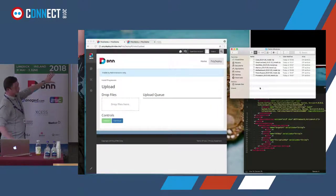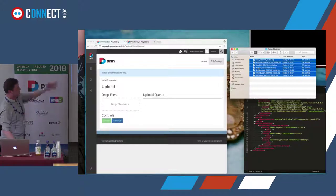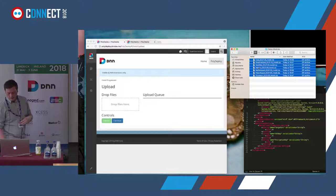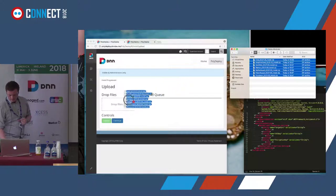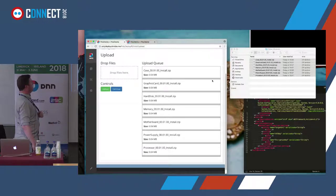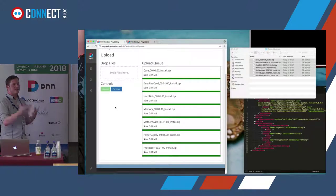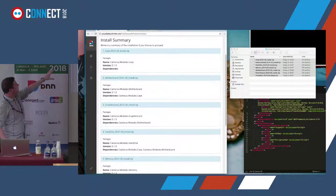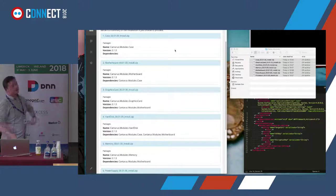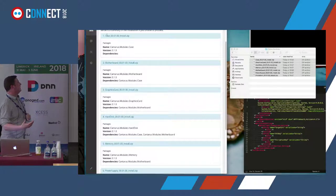This shows that nothing is currently installed except the Polydeploy module. This is the actual installation UI. We've got a contrived example using components of a PC as modules — the case, graphics card, and so on — all with interdependencies. These are example packages we use for testing Polydeploy. With drag-and-drop upload, pressing continue will upload all packages and perform dependency analysis to ensure they're installed in the right order. As you can see on the installation summary, they're ordered correctly: case first, then motherboard, graphics card, hard disk, and so on.